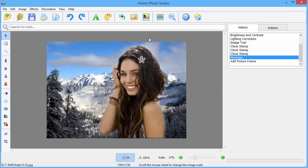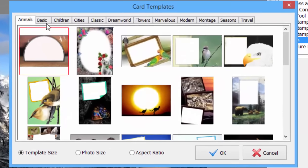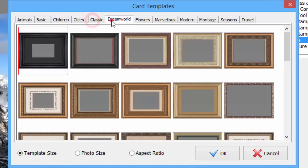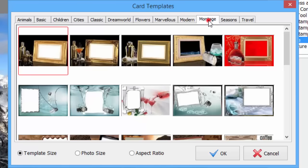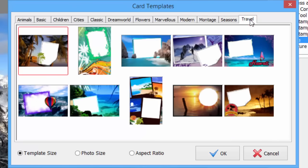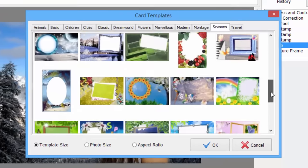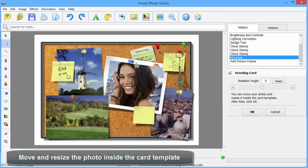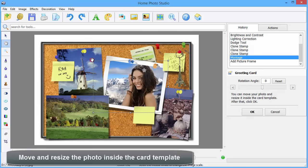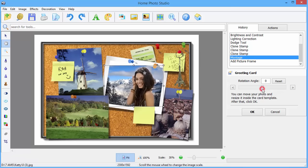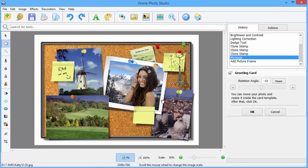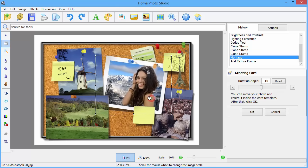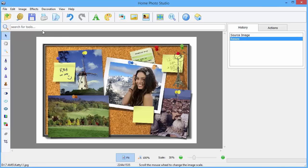The software offers a variety of greeting card templates. Choose the style from one of the groups: Animals, children, classic, dream world, flowers, travel, etc. You can move the photo and resize it inside the card template. Rotate it for a better position.